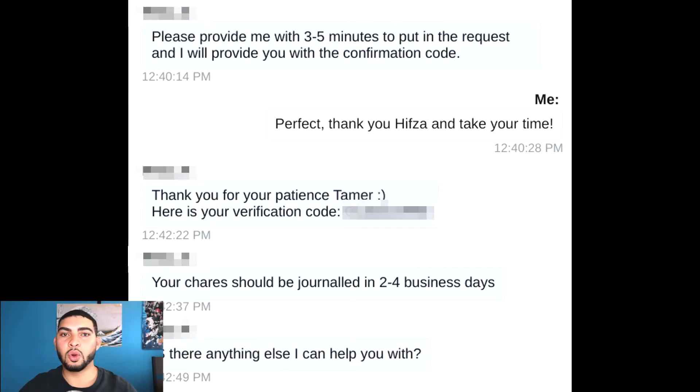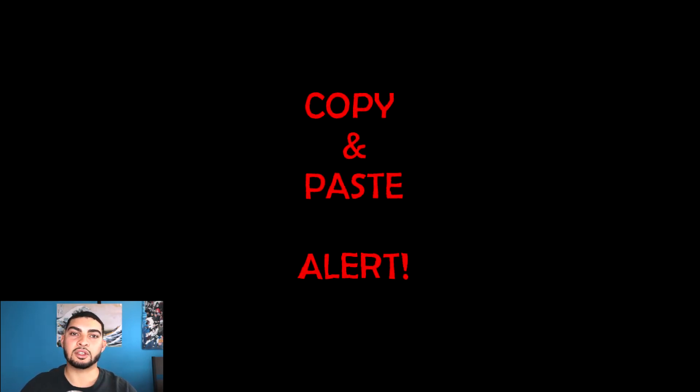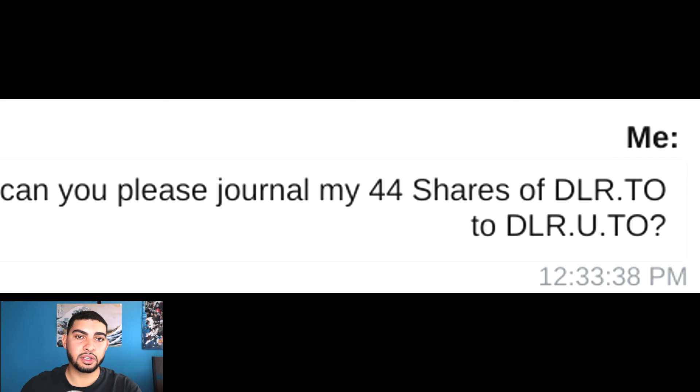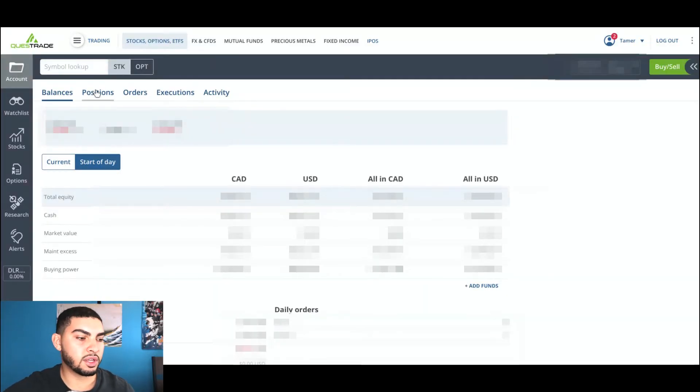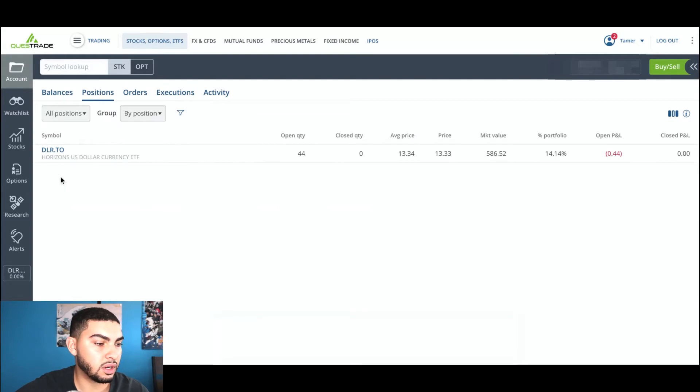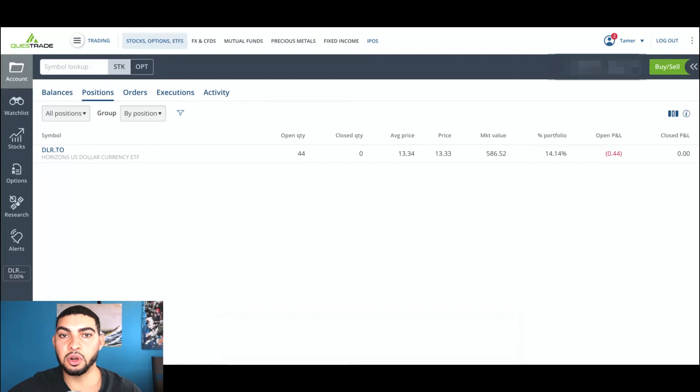Because the chat team was asking me some personal questions, I didn't record that part. But as soon as you're connected with a Questrade representative, all you have to do — and I'm not even joking — is literally just copy this message: 'Please journal my X amount of shares of DLR.TO to DLR.U.TO.' As soon as you say this they'll understand what you mean. This will convert the ETF you just bought into the American counterpart of it, so you'll have that same ETF but in American currency. Note that this conversion from the Canadian ETF to the American ETF will take anywhere from three to four business days.